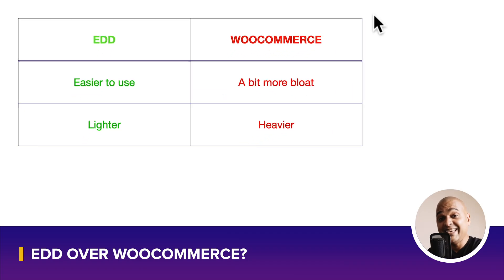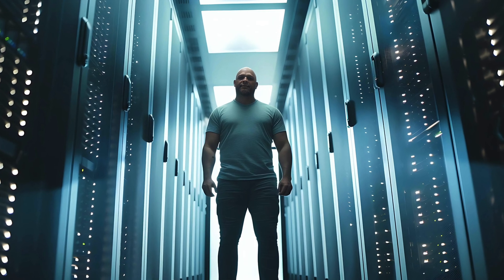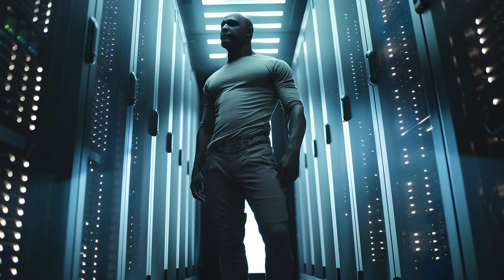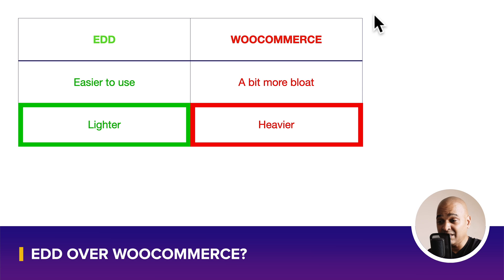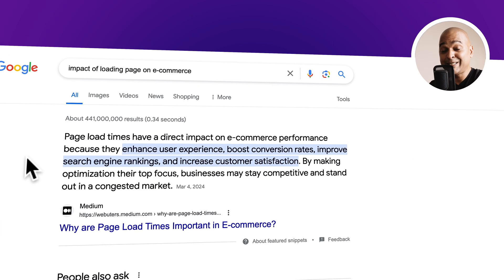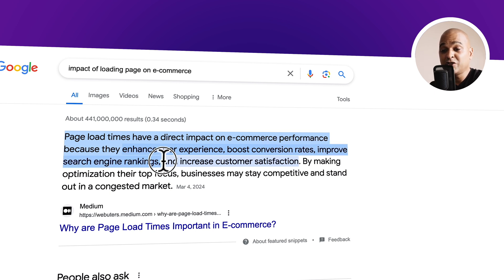Next, EDD is lighter — lighter on server resources compared to WooCommerce. It's still not the best of the best option, and we'll talk about that later. But it comes as lighter than WooCommerce, and this is super important. Page load times have a direct impact on e-commerce performance because they enhance user experience, boost conversion rates, improve search engine rankings, and increase customer satisfaction. In other words, a fast website makes you more money.